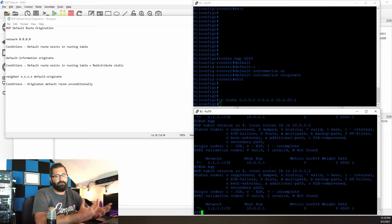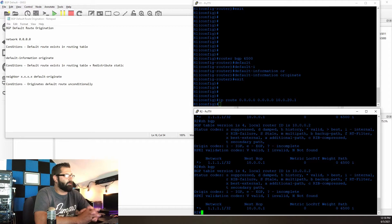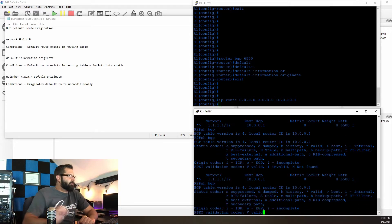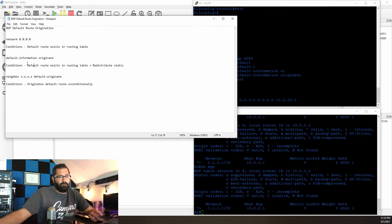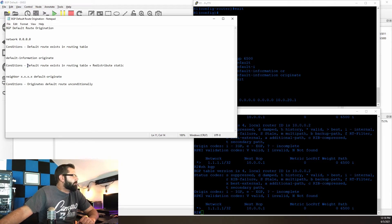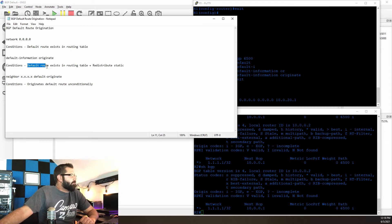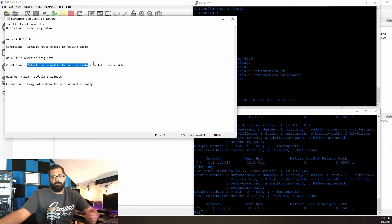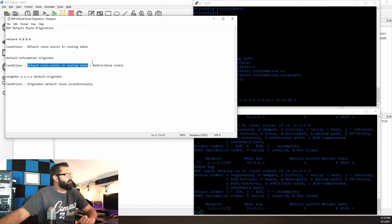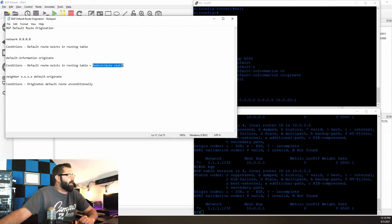This is one of those things that could present itself as slightly confusing. The reason for that is — and you may have already read my notes — the conditions for default-information originate in BGP are that the default route needs to exist in the routing table, plus we need to use the redistribute static command. This is meant to be used in conjunction with redistribute static.